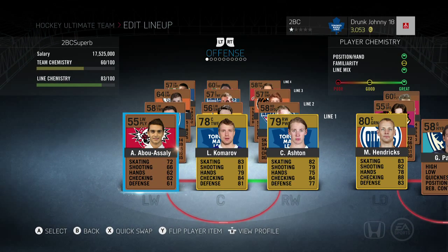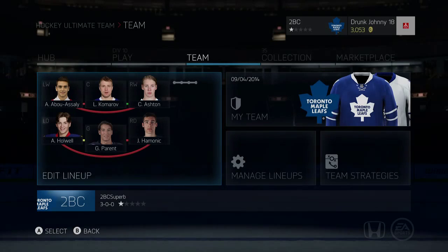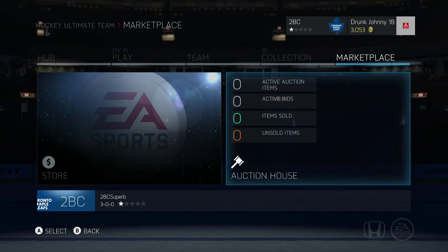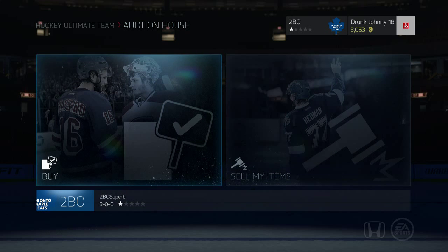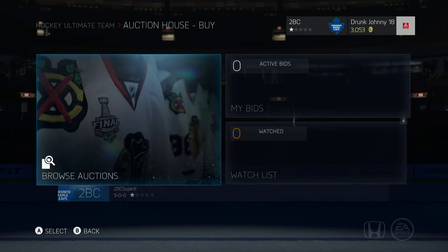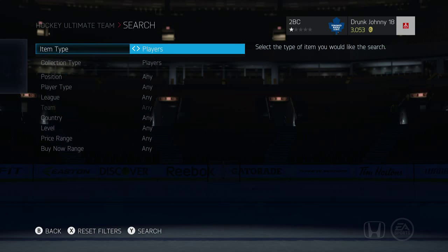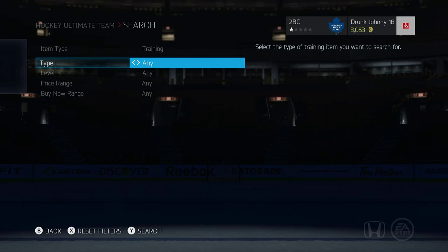The only thing left is to change that left winger to play on the same team as the center and the right winger - the Toronto Maple Leafs. So go back to the main menu, head over to the marketplace, select auction house, then select buy, then select browse auctions - because this is where you're going to find the team change cards.